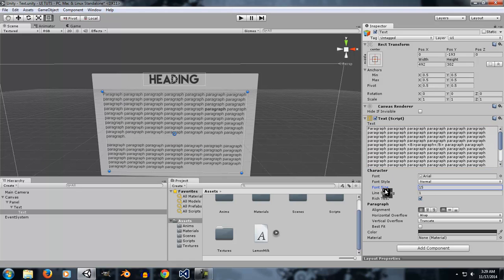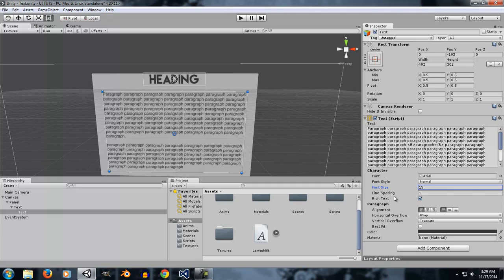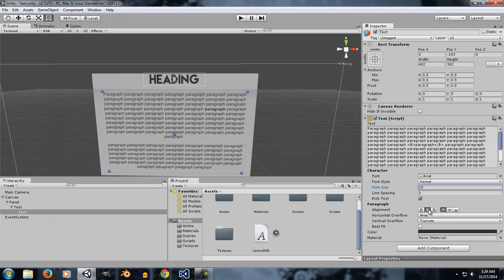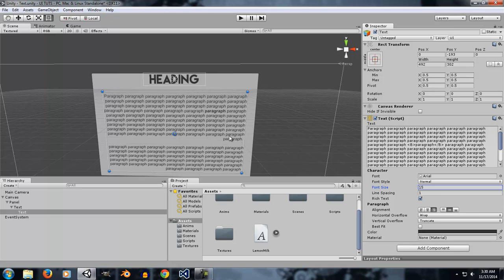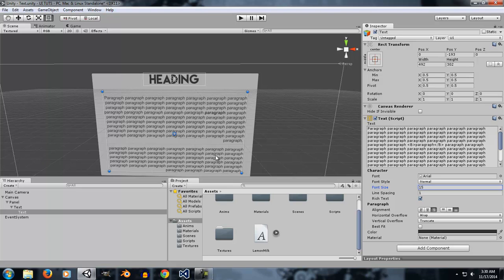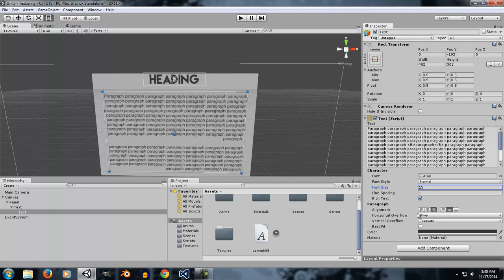Alignment controls how your text is positioned. Left align will align all the text to the left side. Center align will center the text on the horizontal axis. Right align will align all text to the right on the horizontal axis. For the vertical axis: Top aligns text from the top of the UI element, Middle aligns it to the middle, and Bottom aligns it to the bottom.